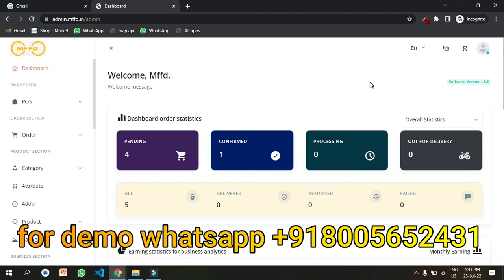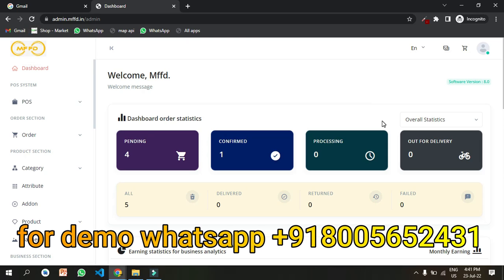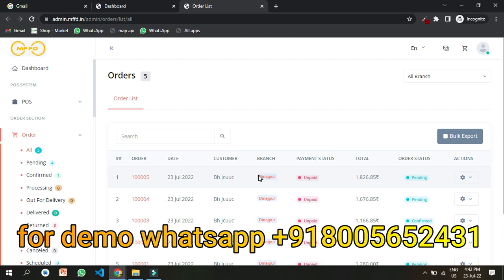Making a food delivery app is now easy. Check out our latest food delivery application admin — this is the complete admin of our latest launch food delivery app. Now let's understand how you will get orders as an admin.